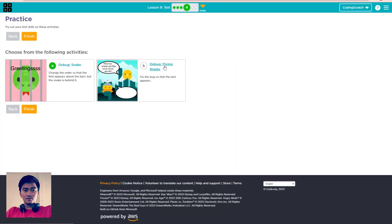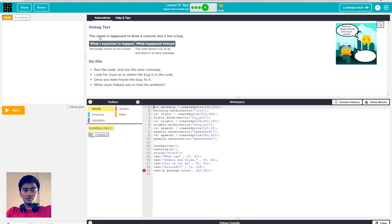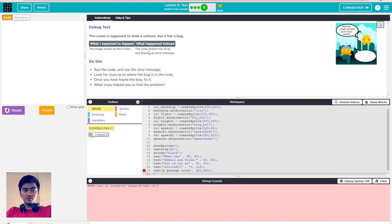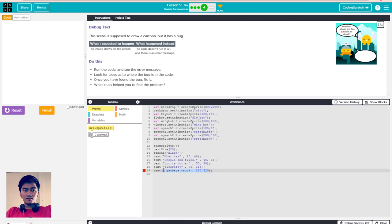Another activity is 'debug fly riddle'. This scene is supposed to draw a cartoon bird. What I expect to happen is this image shows on the screen when I run it. But this code doesn't run at all - there is an error message. Look for the clue at where the bird is. I think this problem is easy to fix.